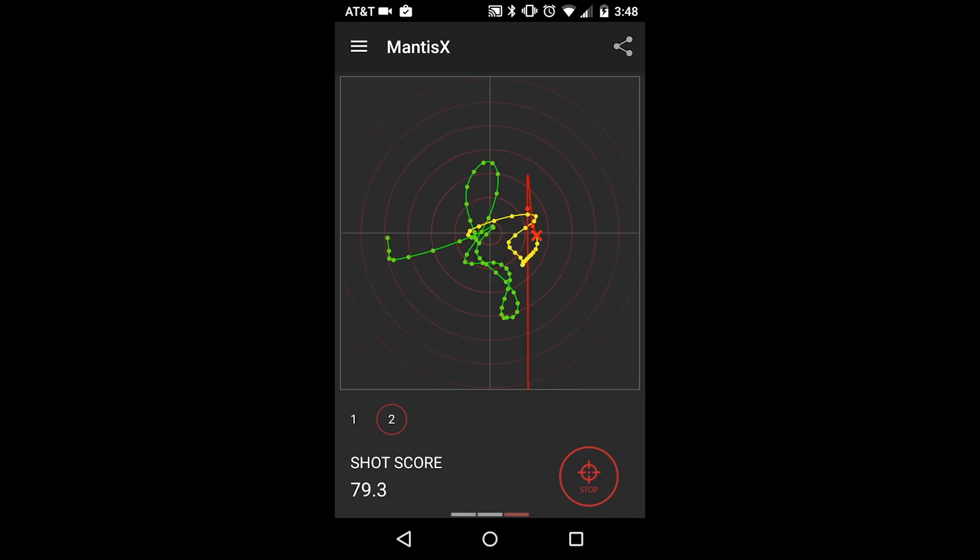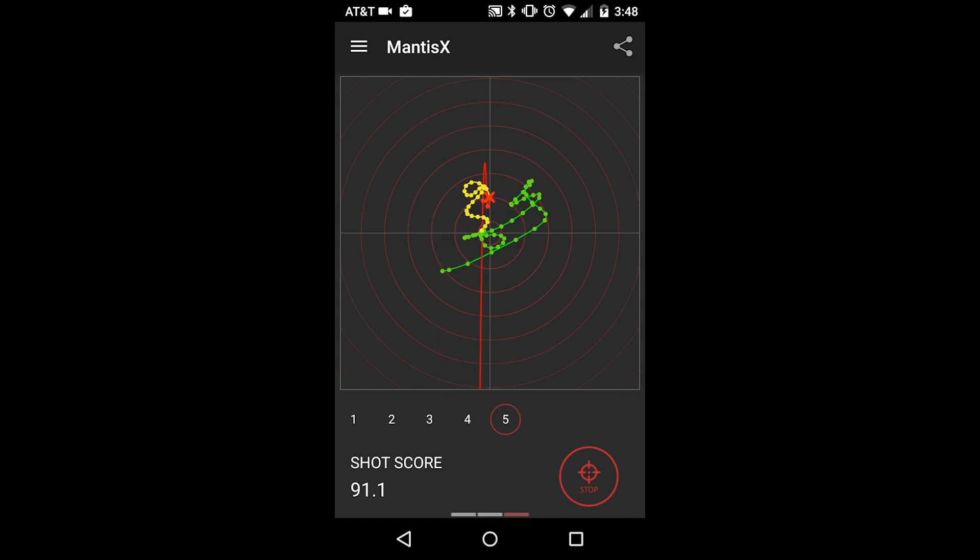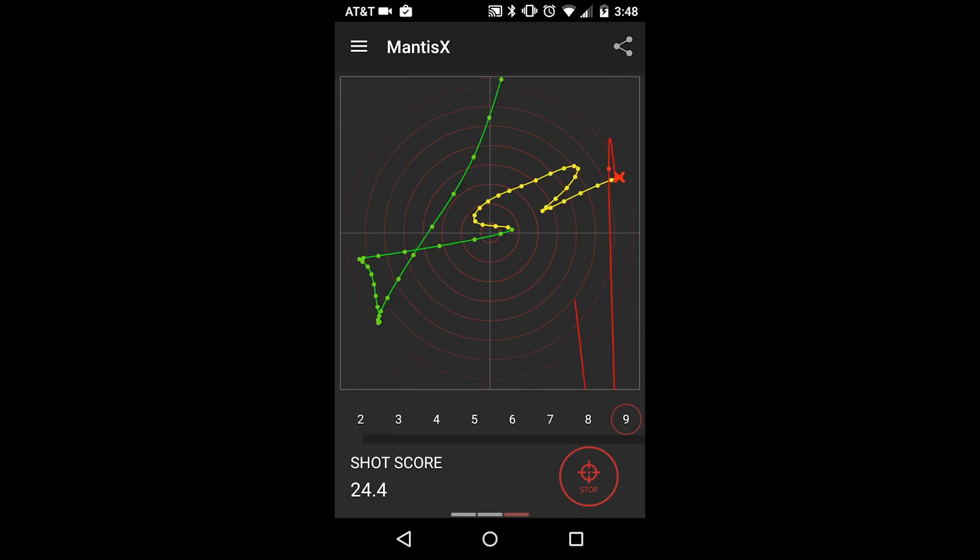A new trace view is generated for each shot that you take per session. To generate this, Mantis X looks at three-quarters of a second of movement data surrounding the shot. Using that data, a trace view is drawn showing the exact path the firearm traveled.